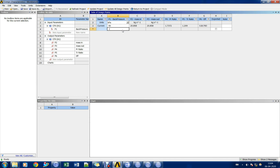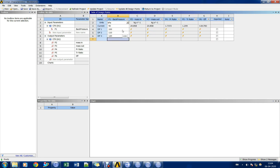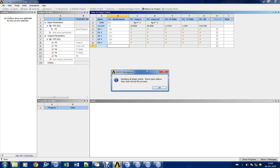Now we shall increase the exit static pressure in a stepwise manner to generate the compressor map. Let us update the setup and update all design points.